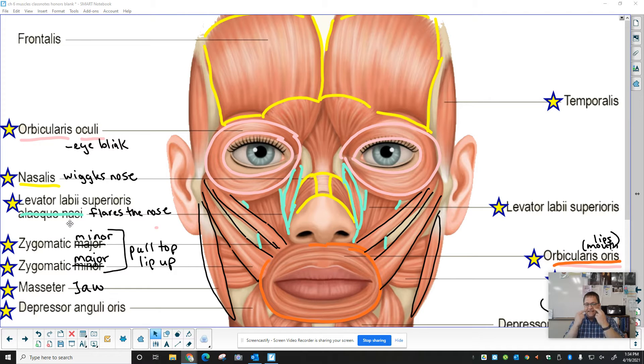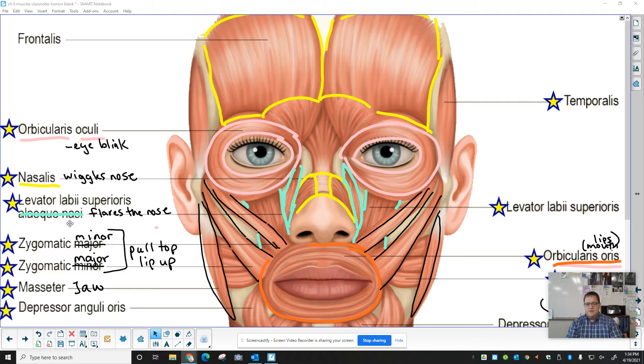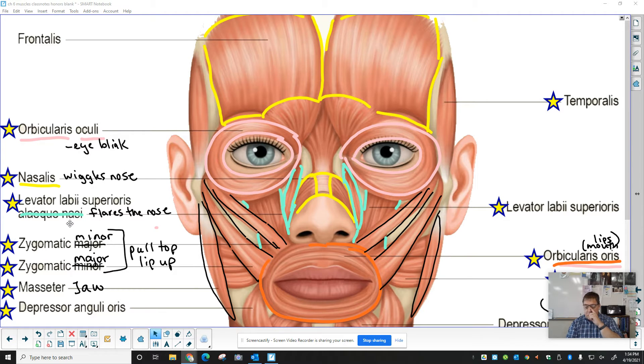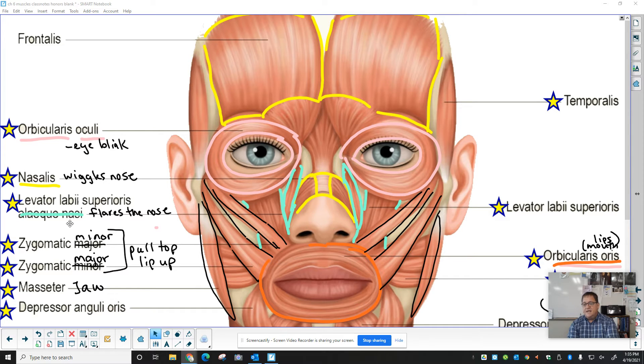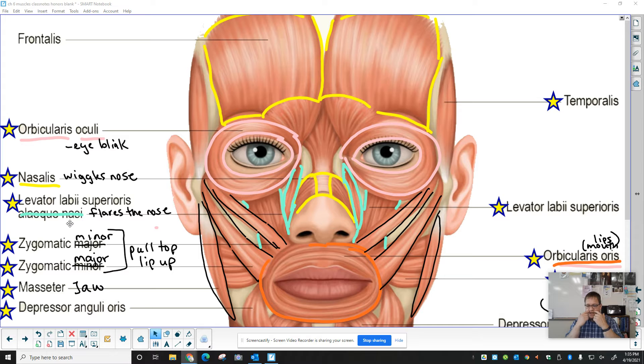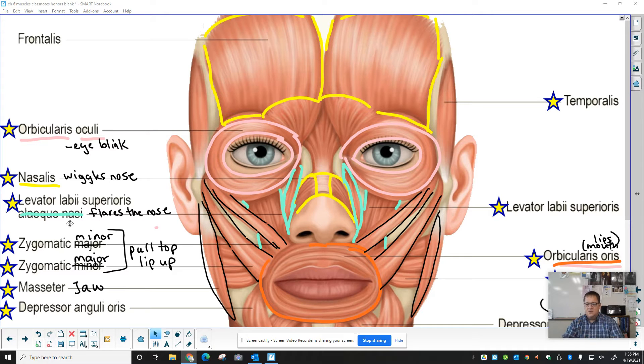It's a levator, a lifter. Labi, lip superioris. It's above, and it's the one that's along the nose. Levator labi superioris alenche nasae, as opposed to the levator labi superioris, which is another lip lifter that's superior to the lip.